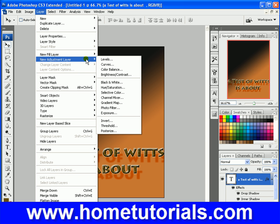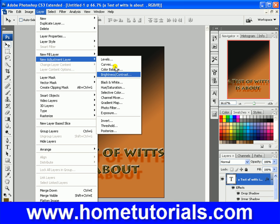Now, this is interesting — New Adjustment Layer. What this does is it creates another layer that allows you to adjust the other layers without actually modifying them. So you can always delete this adjustment layer and you still have your original layer intact without being permanently modified.